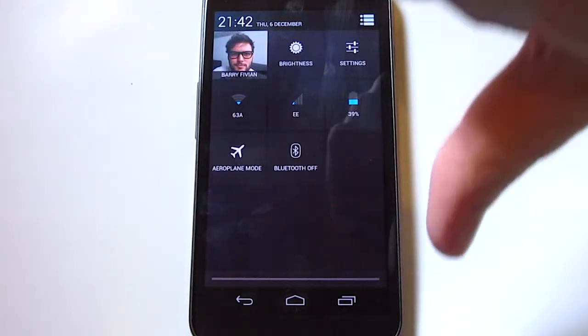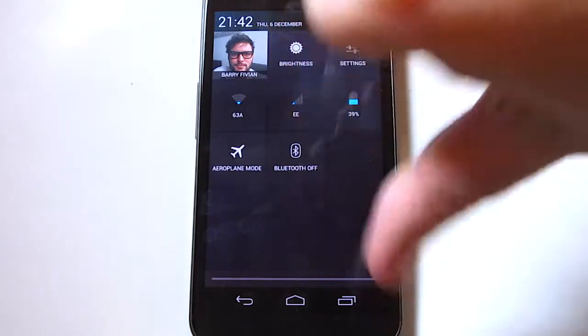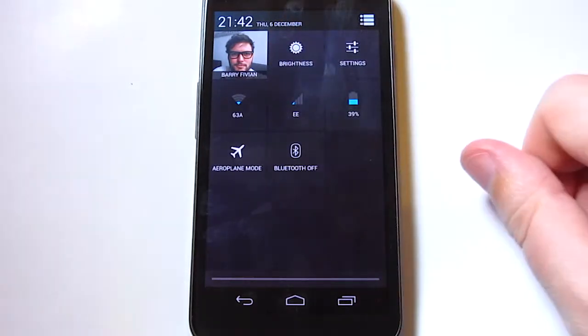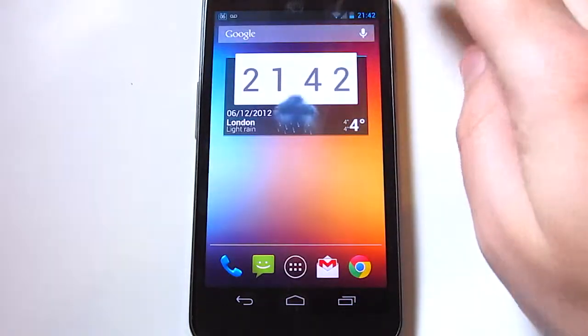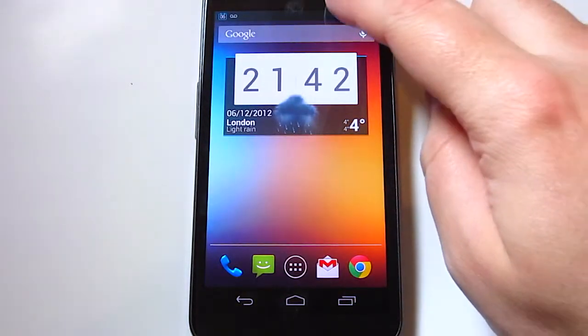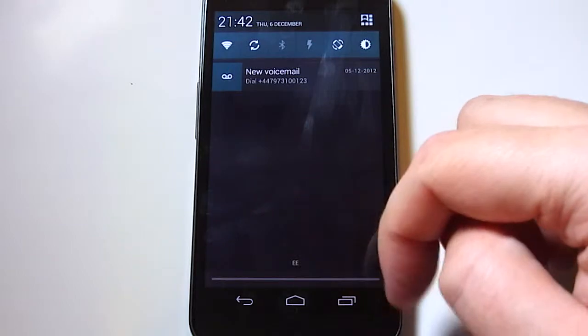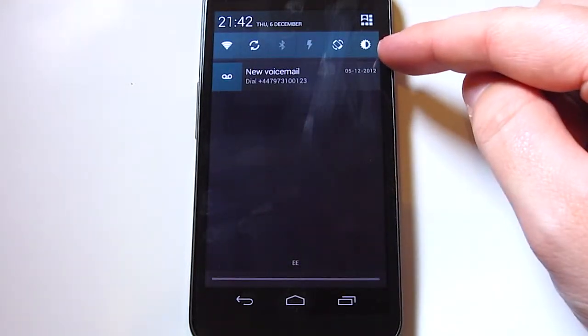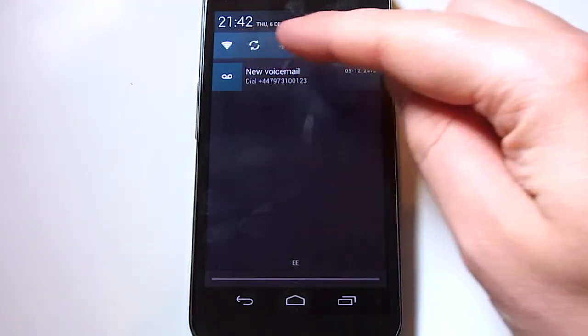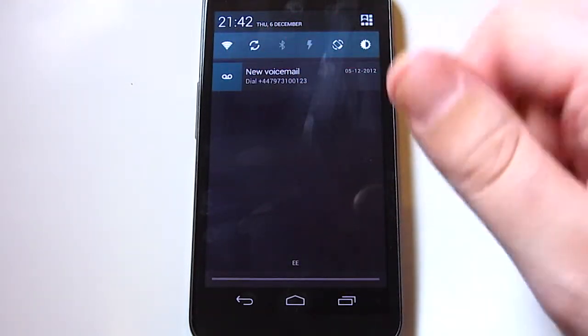Seeing as I looked last time at the not-so-quick settings in the new Jellybean update, I thought I'd reiterate what I'm using at the moment. Now this is an application called Power Toggles.